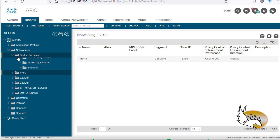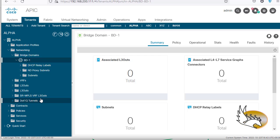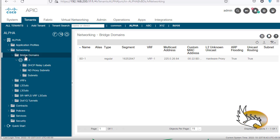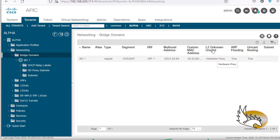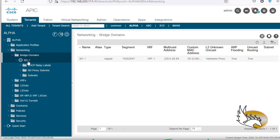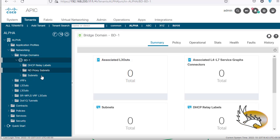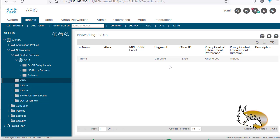The VRF is created. If I go to Bridge Domain I can see it was created as well. Clicking on the bridge domain folder shows that the VRF is assigned, there is a multicast address used for BUM traffic, a custom MAC address, and an unknown unicast policy set to hardware proxy. This means the hardware proxy table is used for unknown unicast traffic. ARP flooding is true but you can disable it. Unicast flooding is true. Inside the bridge domain you can also see the segment IDs, and this is how you create the tenant itself.